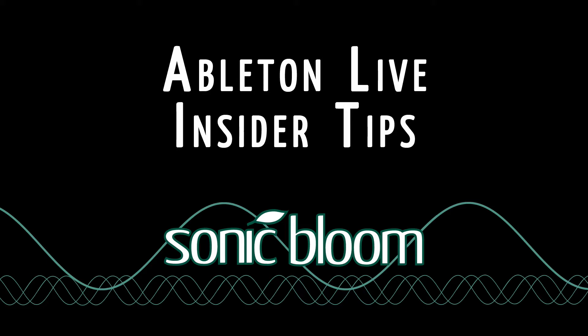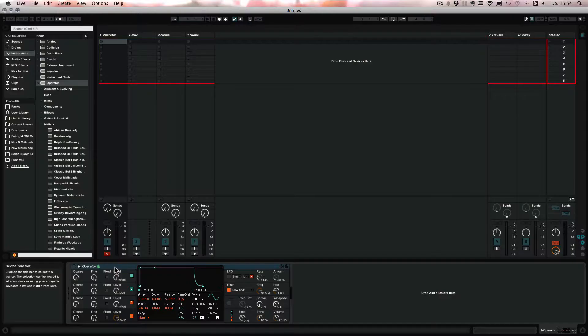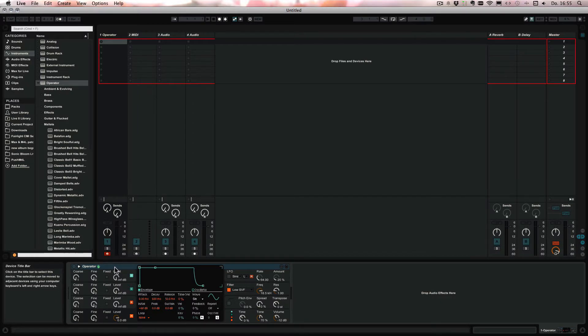Hello and welcome to another episode of the Ableton Live Insider Tips. And this time I have a little cool trick for everyone who likes using Operator.